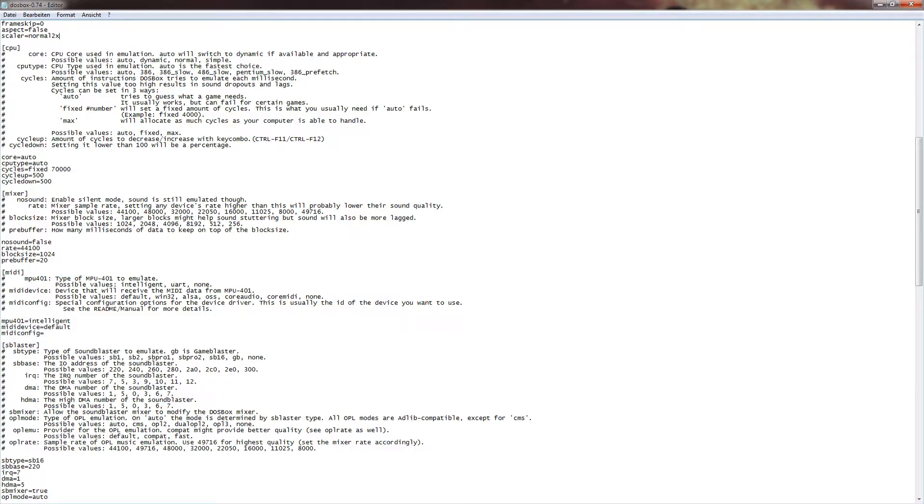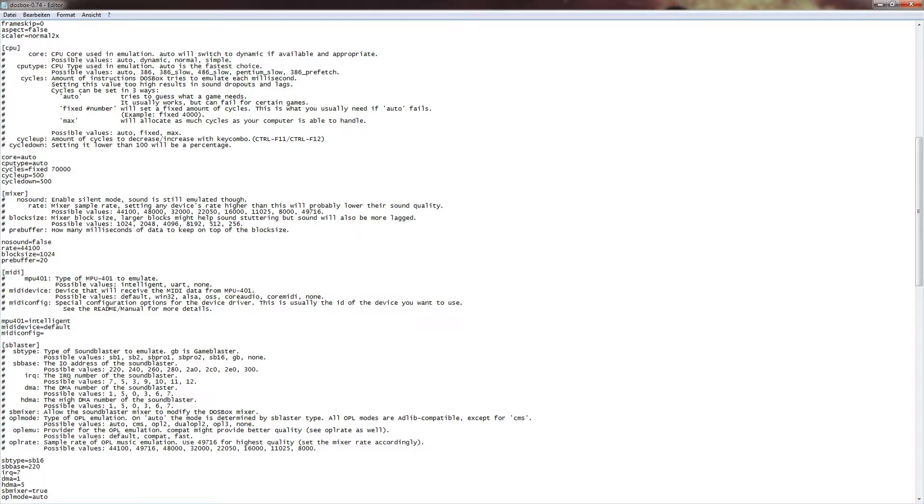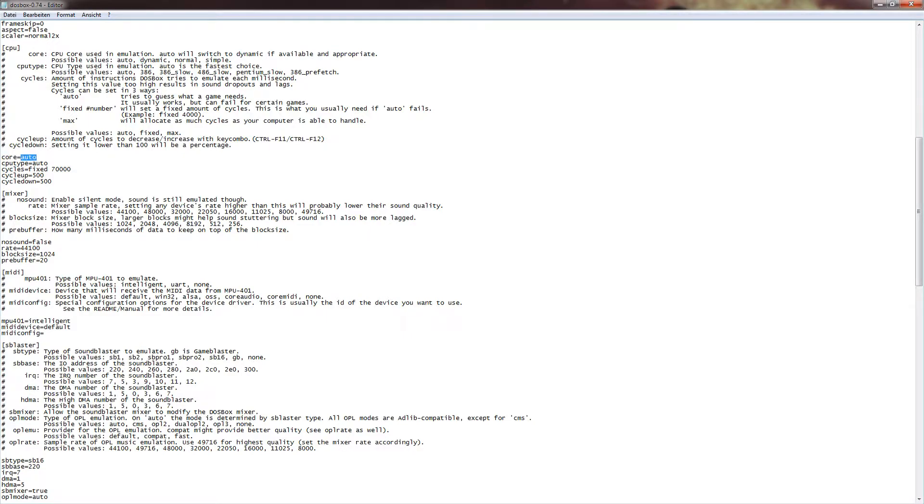So basically, what you can do here is the following. You can set your emulated core and CPU type to anything you would like up here. Auto, dynamic, normal, simple, or auto, and so on. So basically, what we want to have at this point, which sometimes does cause crashes, I'm saying that right out now. If you set that to dynamic, it can cause problems. So basically, what you want to do is you want to set both of these things to auto. So core auto, CPU type auto, which absolutely is fine.